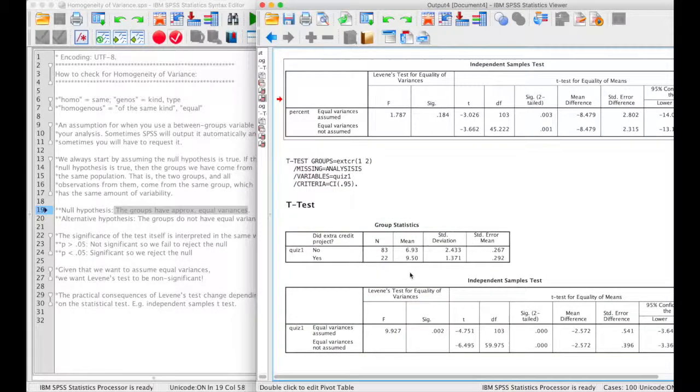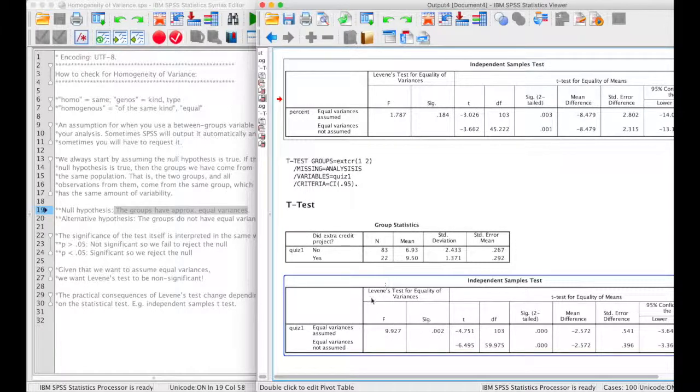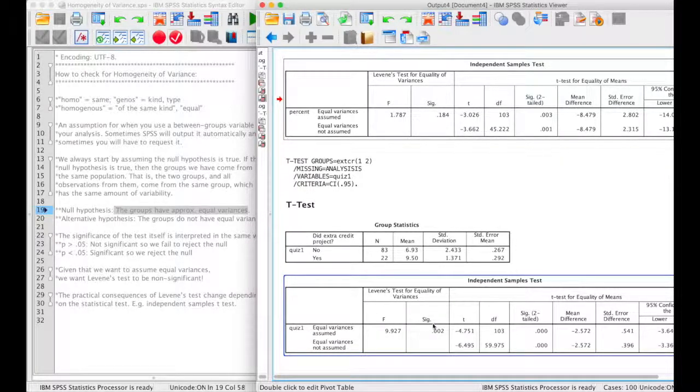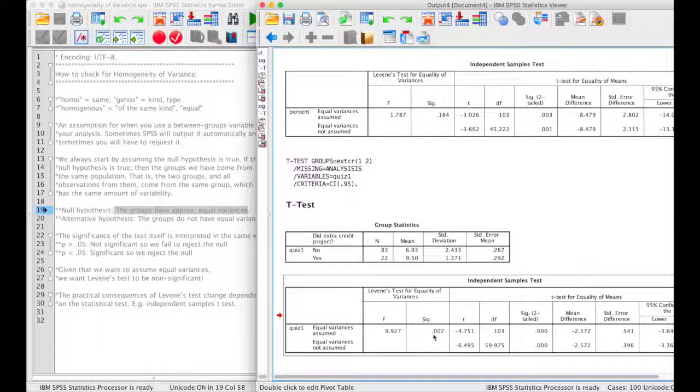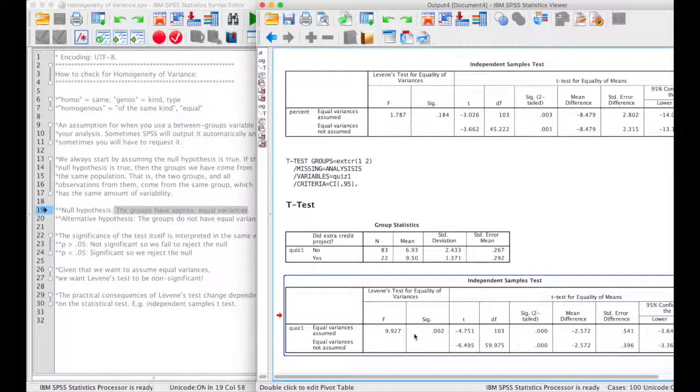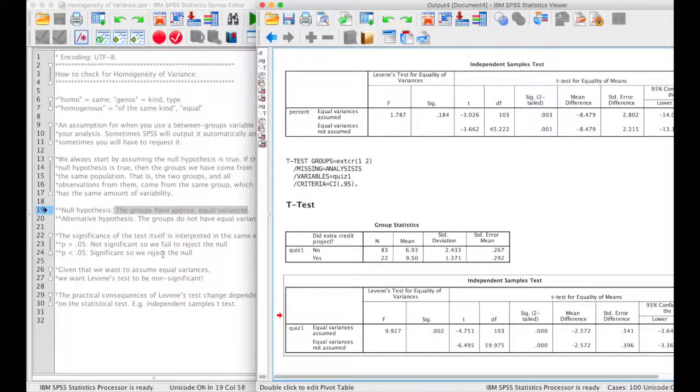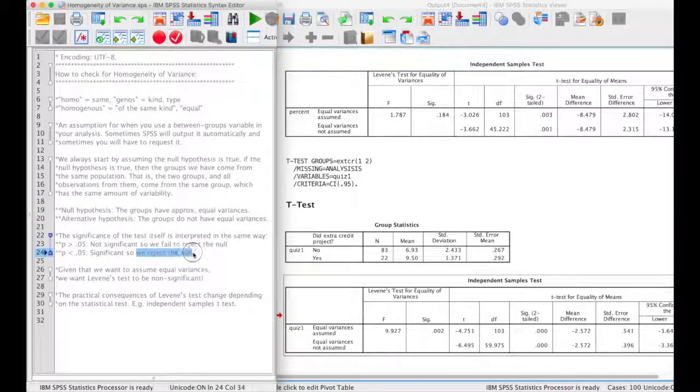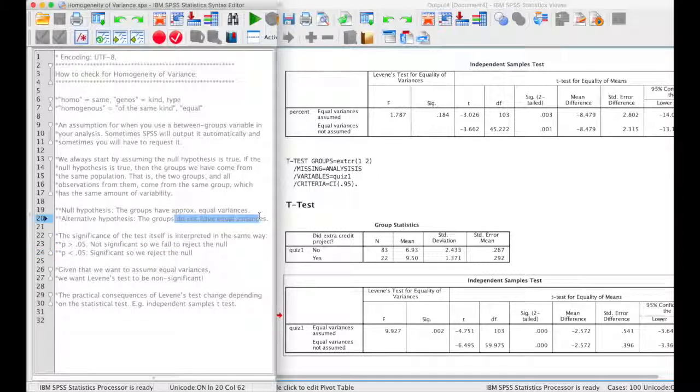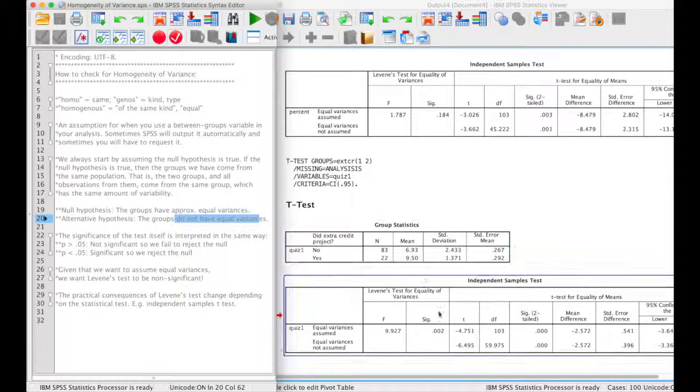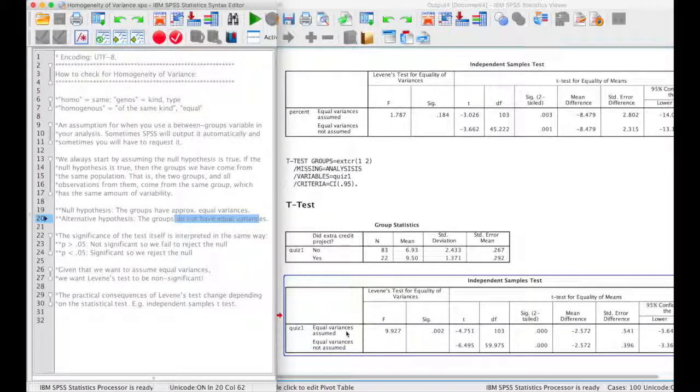In the next example, we have the Levene's test saying that the significance is 0.002, which is less than 0.05, which means that this test is significant. Because it's significant, we reject the null hypothesis, and this means that we can't assume that our groups have equal variances. So in this case, we would use the bottom row for our independent samples t-test, and not the top row.